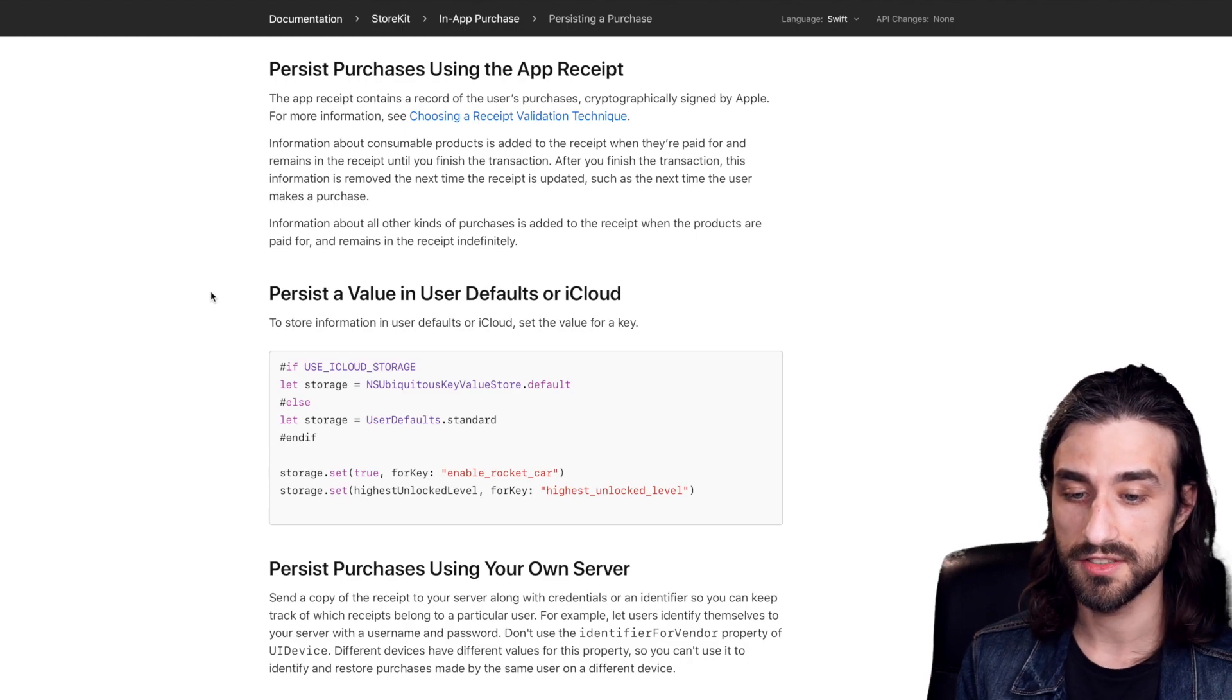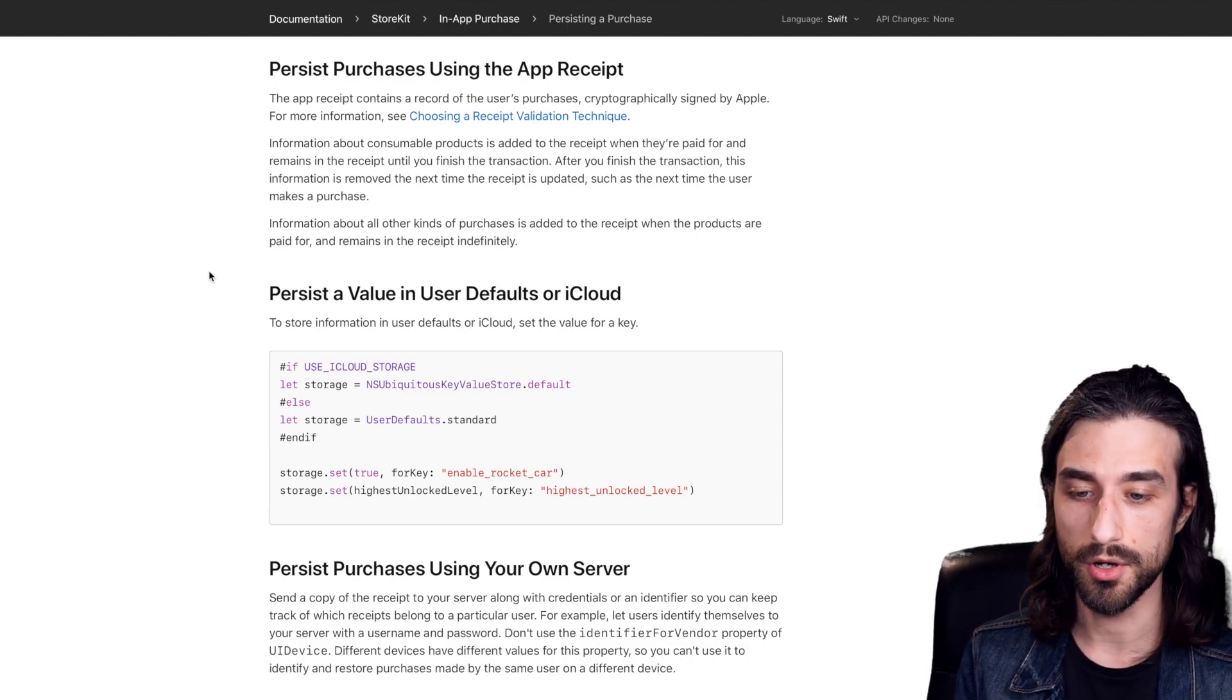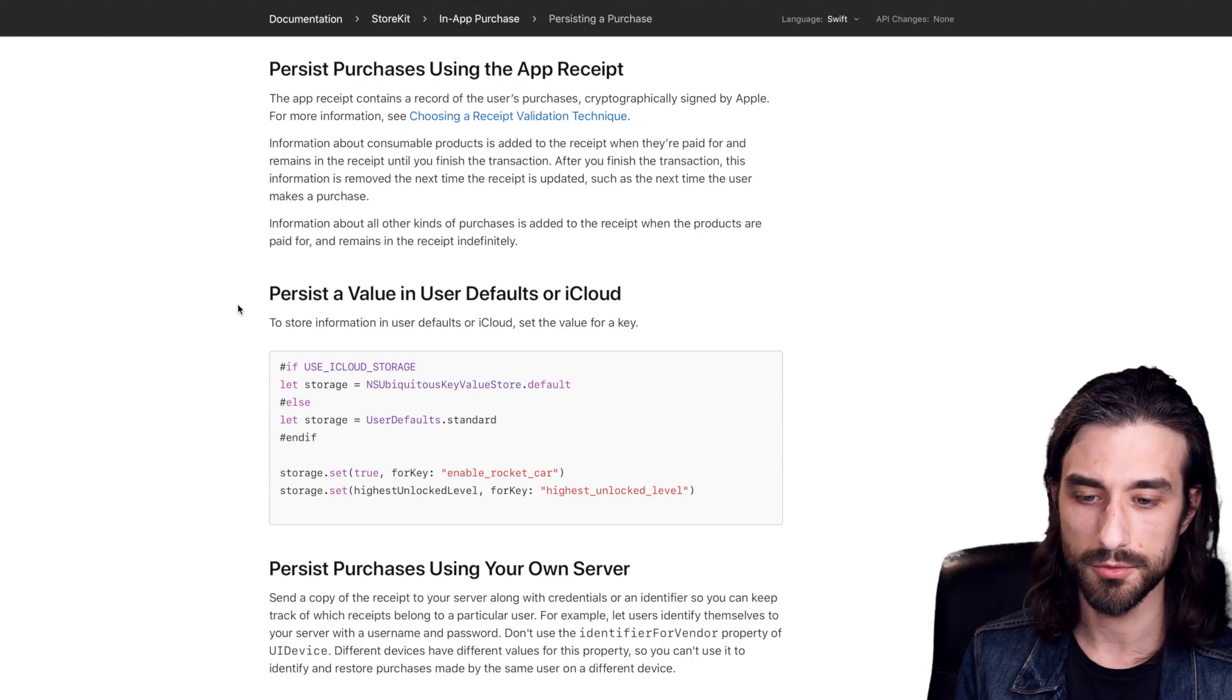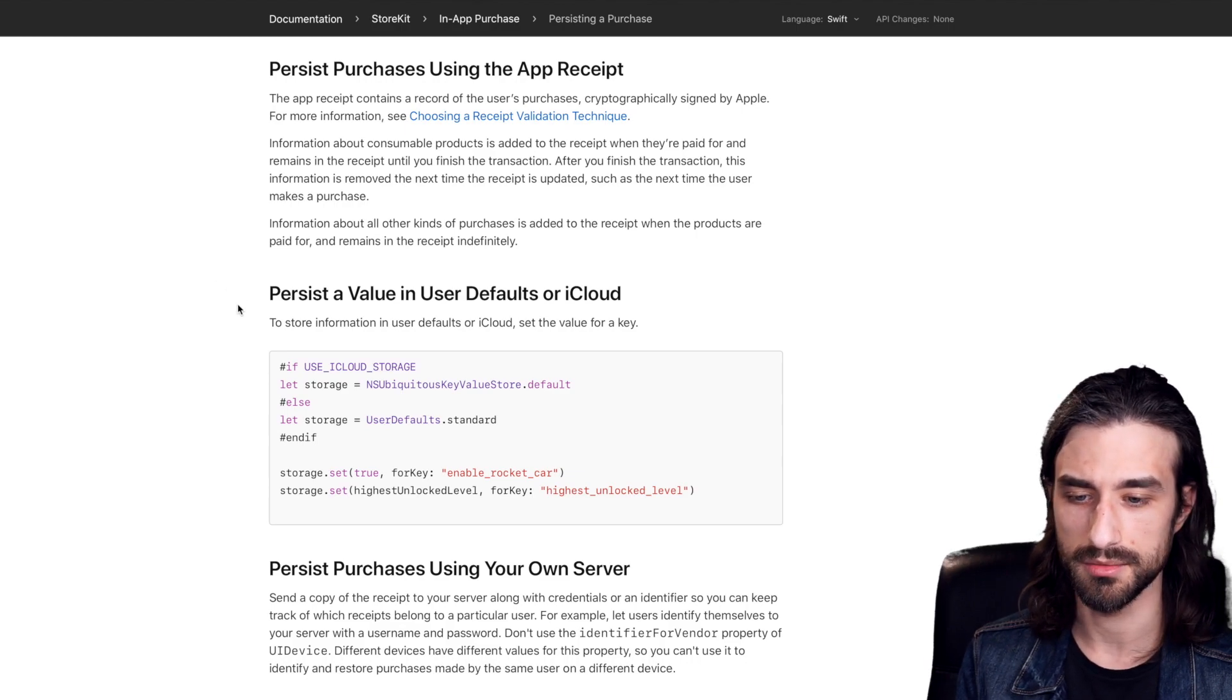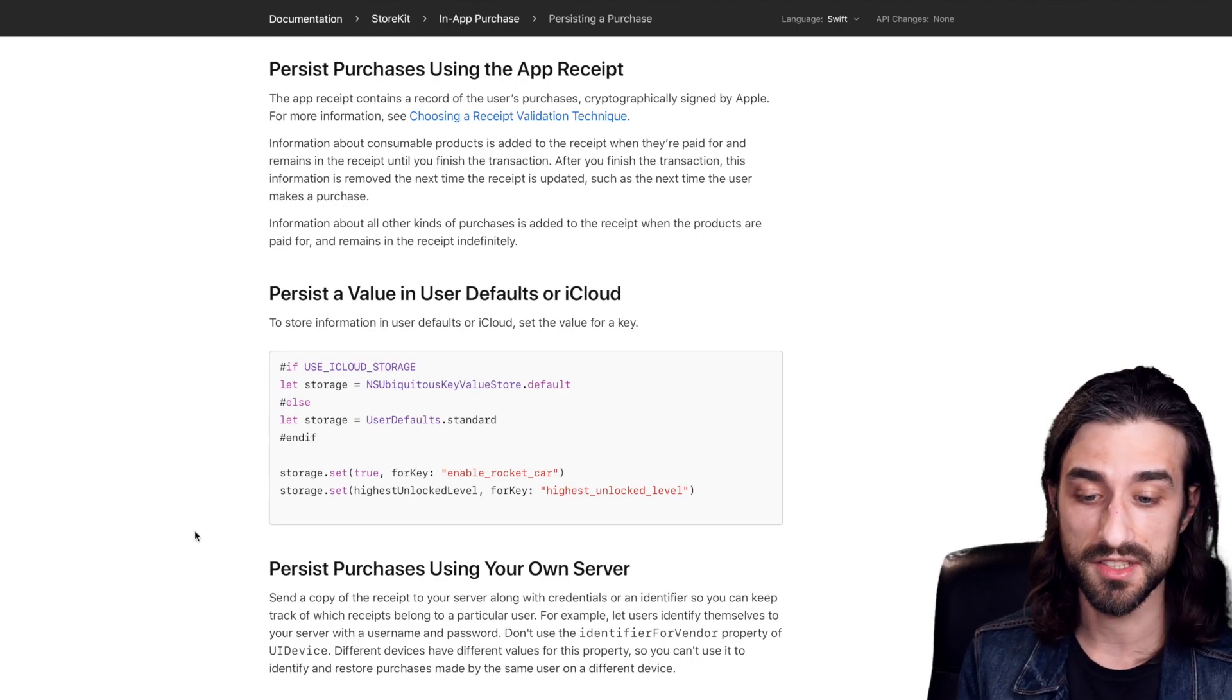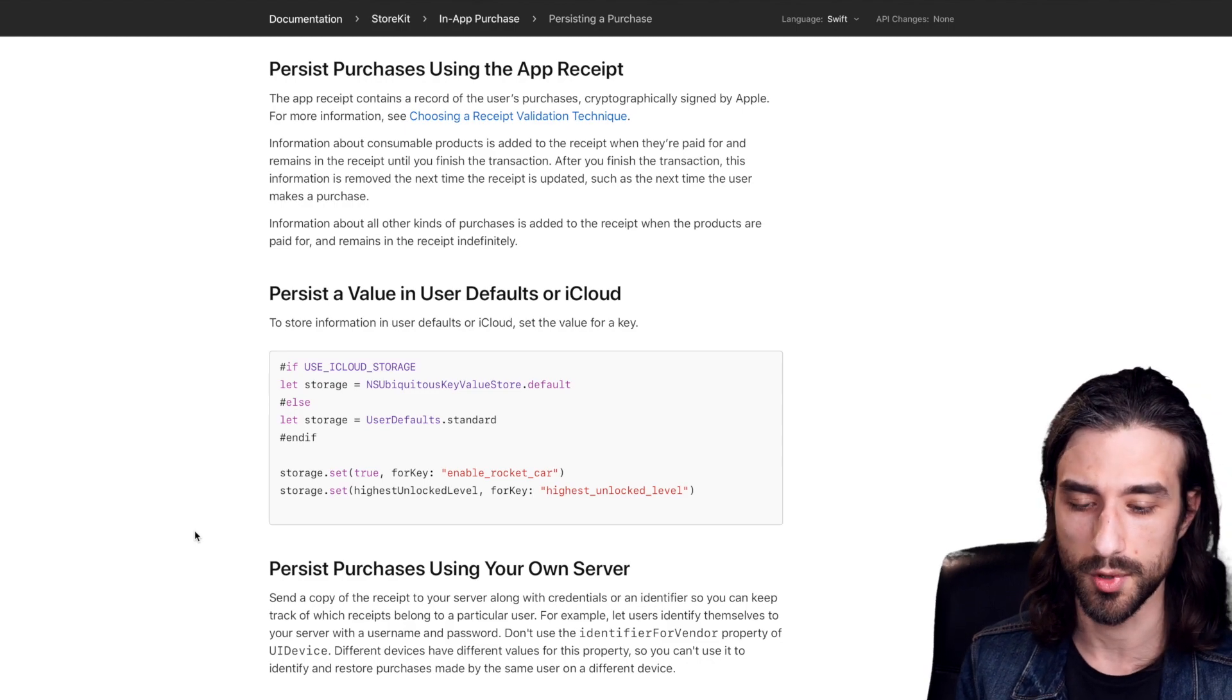You can just persist some flag that says yes, the user has indeed bought the in-app purchase. Now, this might not be the most secure way to do it. Or you can just persist information on your own backend if you have one.